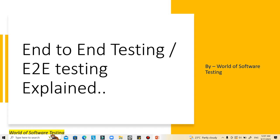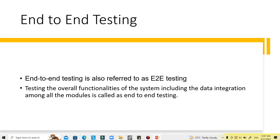Let's discuss one more testing type: end-to-end testing. End-to-end testing, also referred to as E2E testing, is a software testing technique that verifies the functionalities and performance of an entire software application from start to finish by simulating real-world user scenarios and replicating live data.